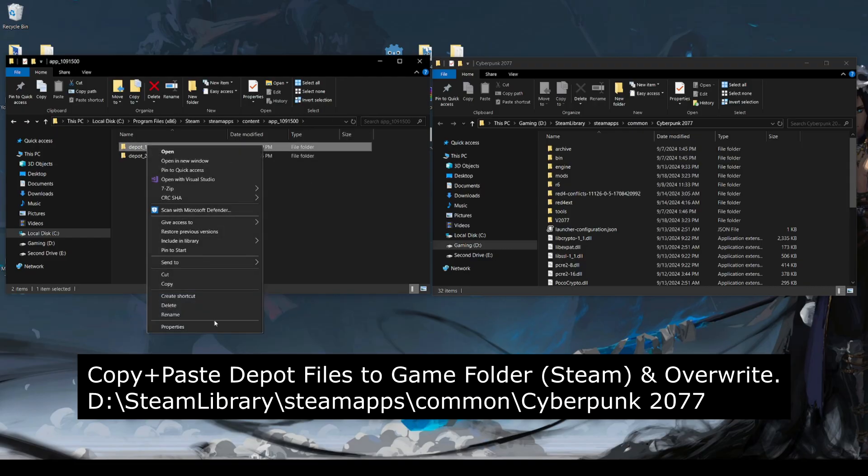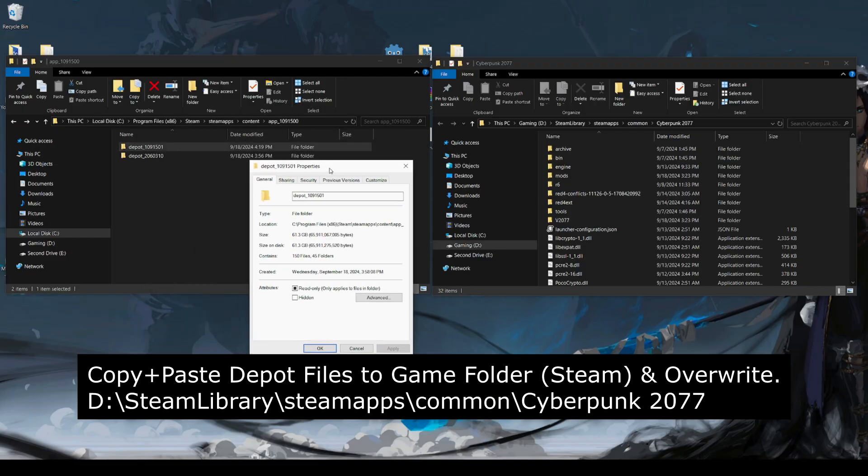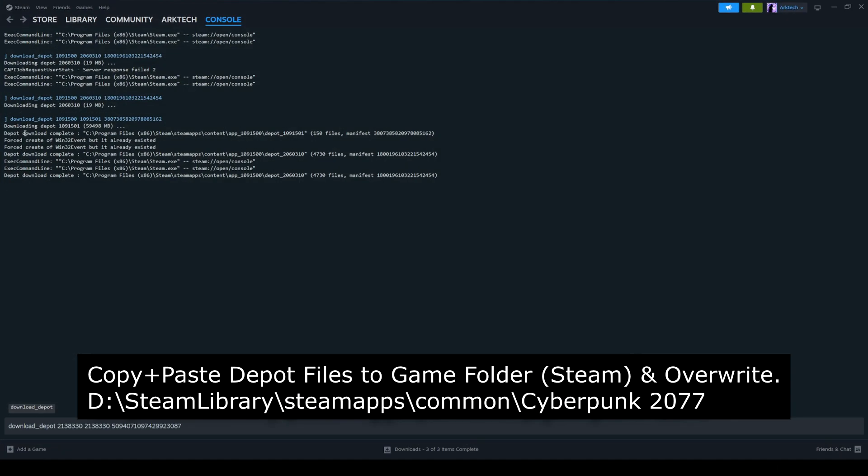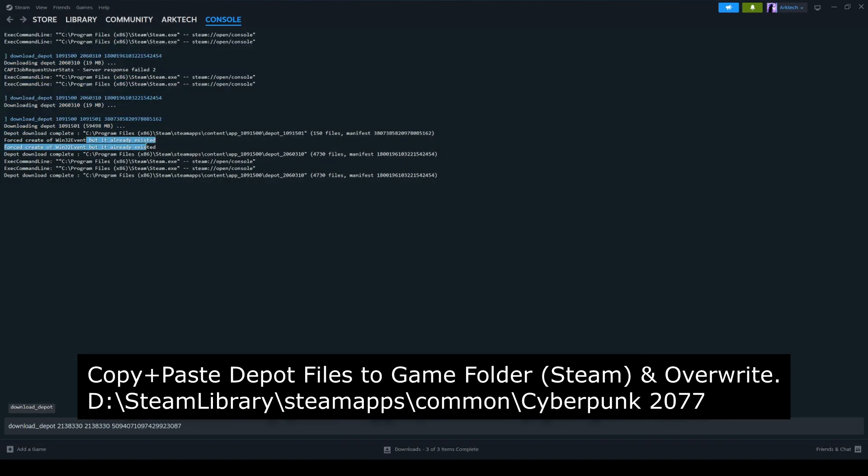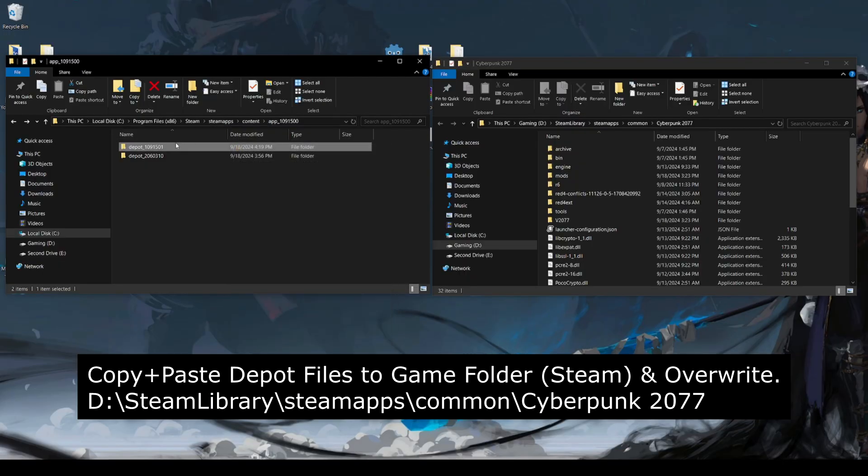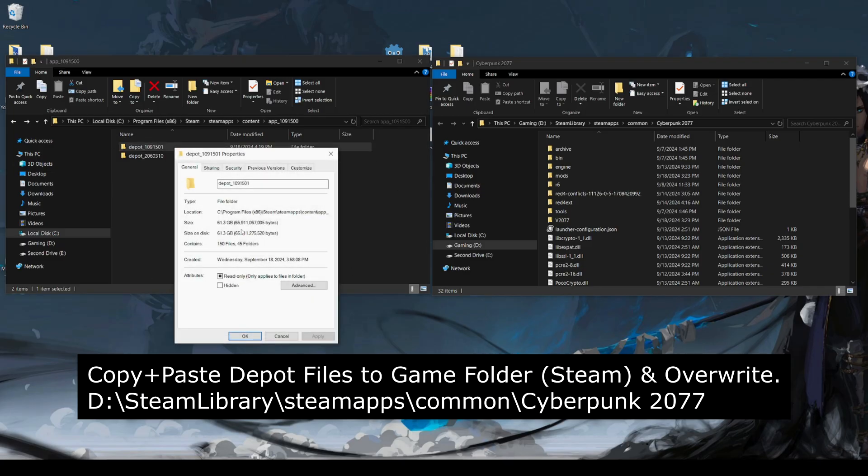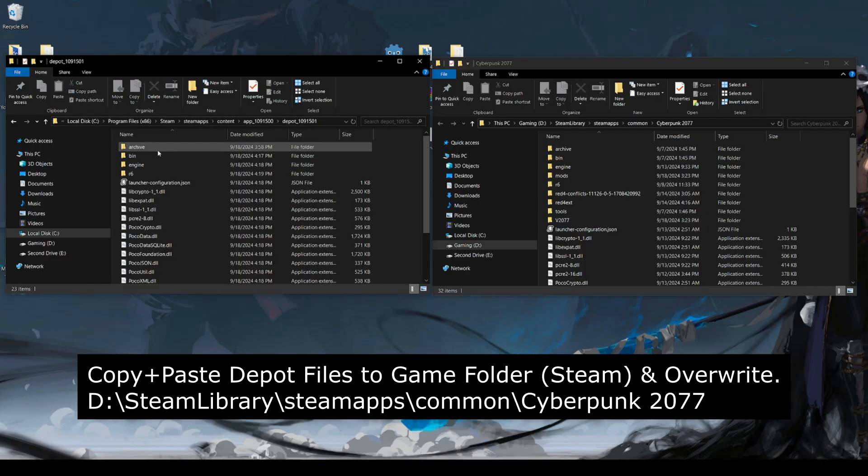Now for the main folder depot, just so that you can check that the steam client bootstrapper has finished, it will actually give you a depot download complete message. Another way to double check is to right click, hit properties, and you can see the size is about 61 gigs, which matches up with the size of the game. We're going to open this folder.